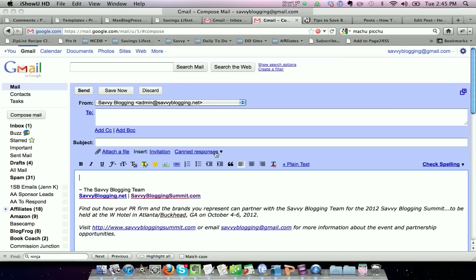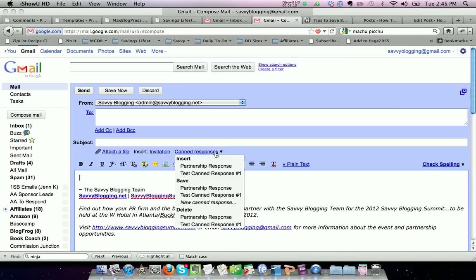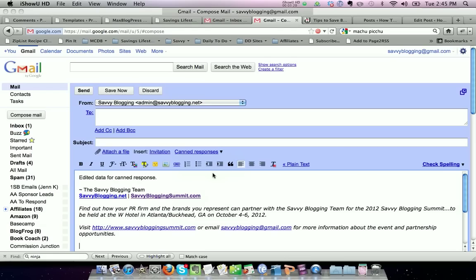Whoops, I don't want to say that. Insert the test canned response number one. And you can see that the new language is the updated language I changed for the test canned response.